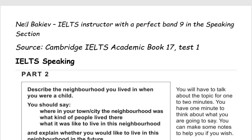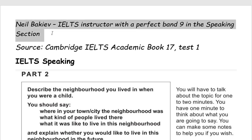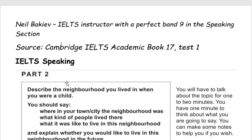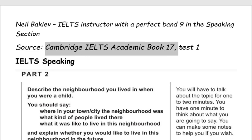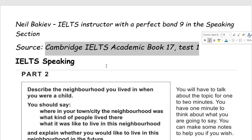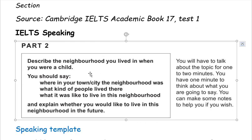Hello, everybody. My name is Neil Bakiv. I'm your IELTS instructor with a perfect band 9 in the speaking section. And today we'll be analyzing a cue card taken from Cambridge IELTS Academic Book 17, Test One. Let's look at this cue card in detail.